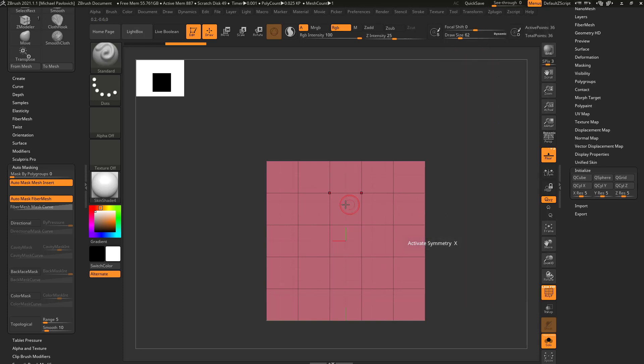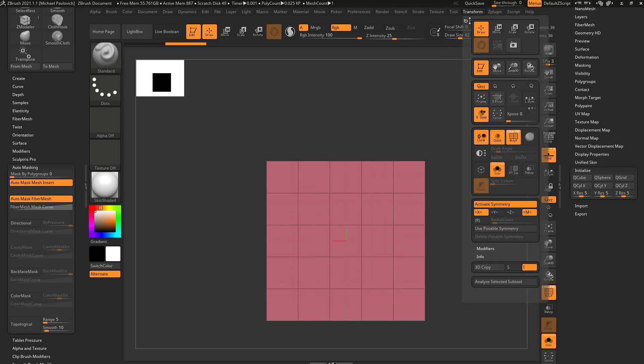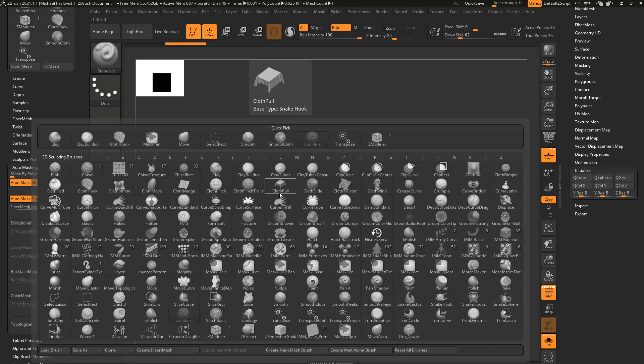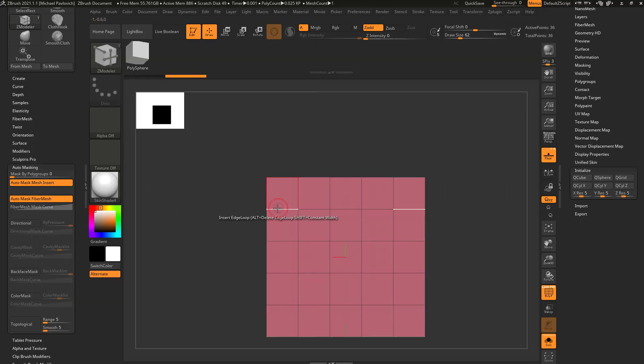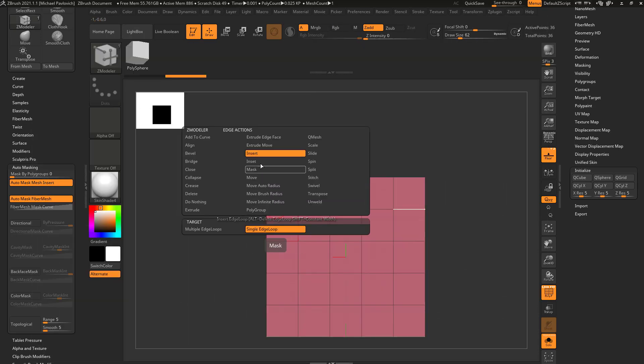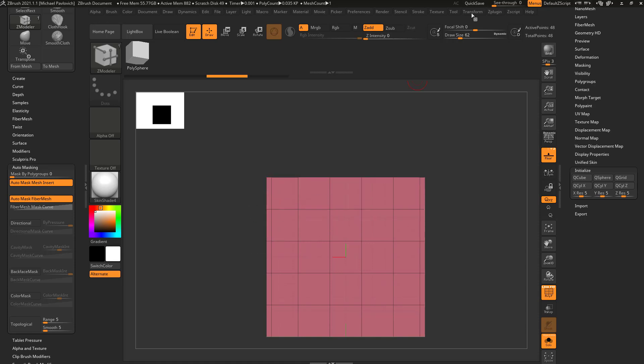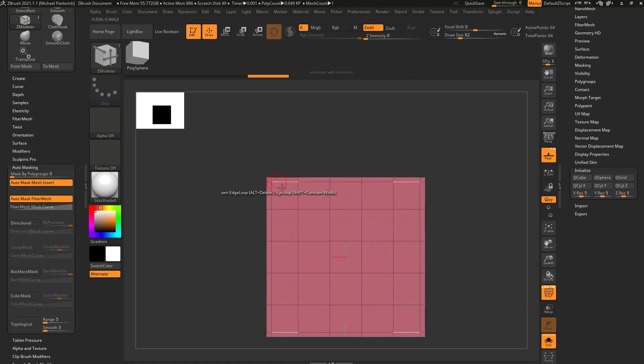Activate symmetry in the X and Z. I'm going to use my Z-Modeler brush BZM, hover over an edge, say insert single edge loop. We'll insert an edge loop here, and I'm sorry, X and Y direction, so I can insert an edge here and here.